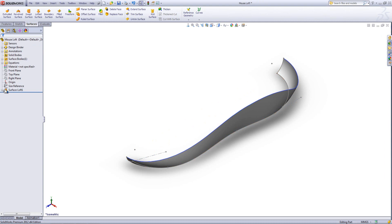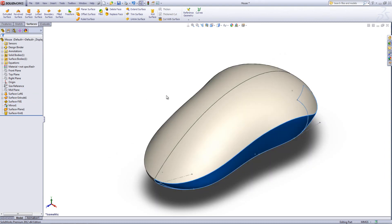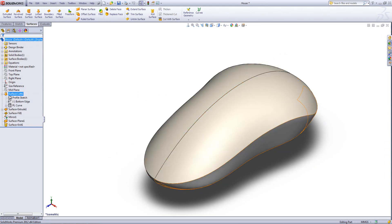So there's our loft and nested underneath it we have our profile sketch and the curves. You can see in this part that's exactly how this one was created.